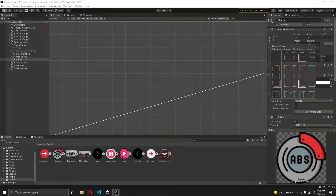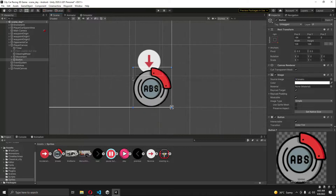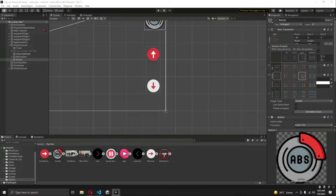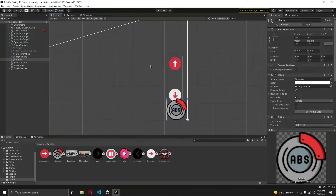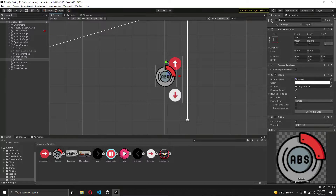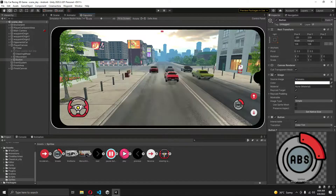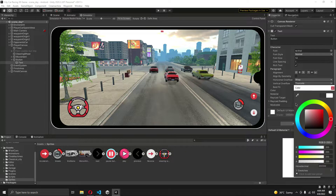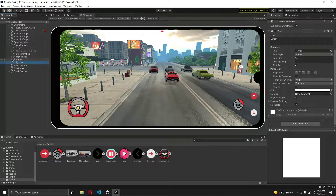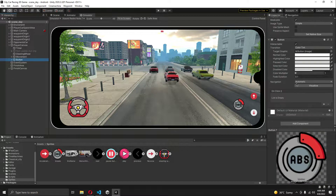Now let's move this to the bottom left — or actually bottom right — and let's move it up here. You can see the button right there. In the text, let's change the text color to transparent, or you can just delete the text if you want.